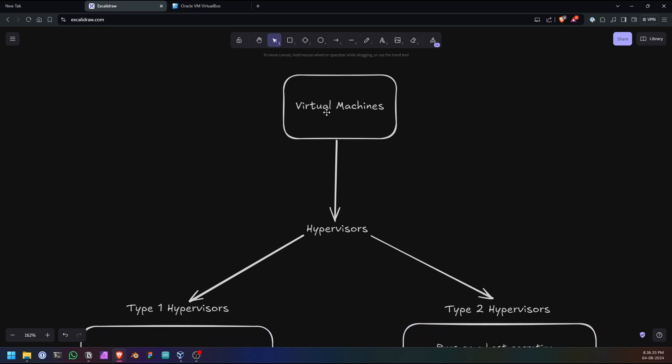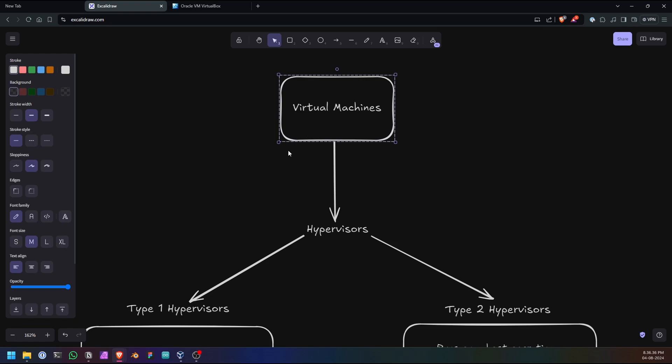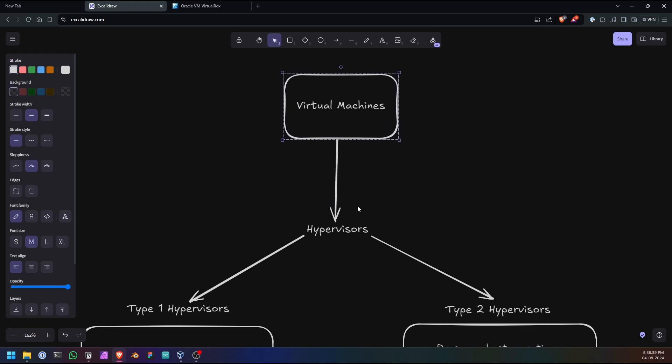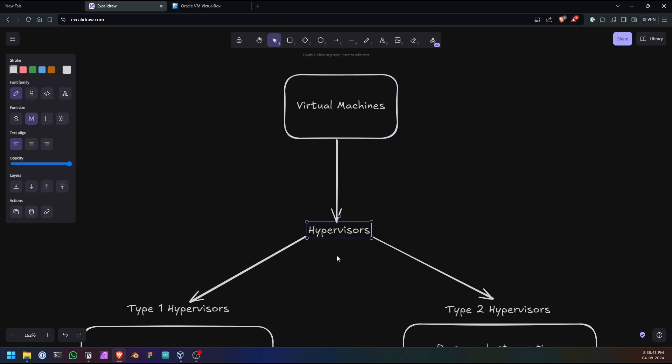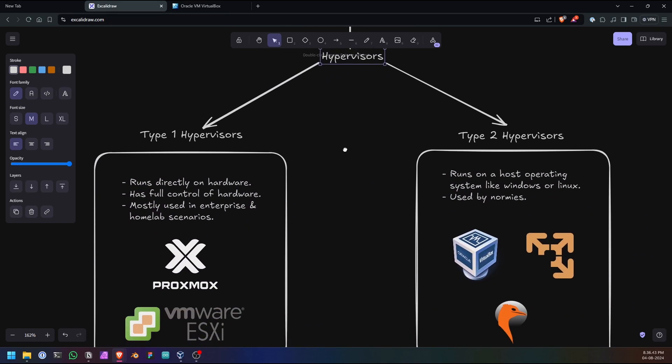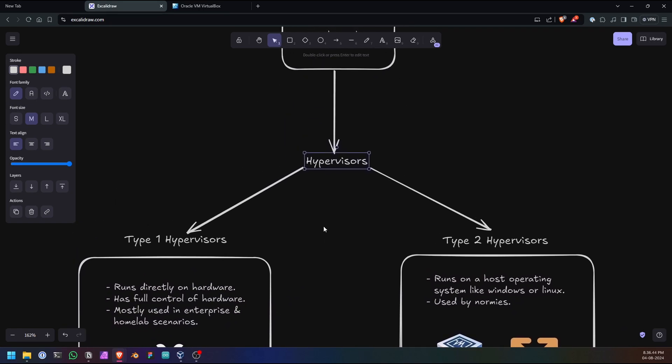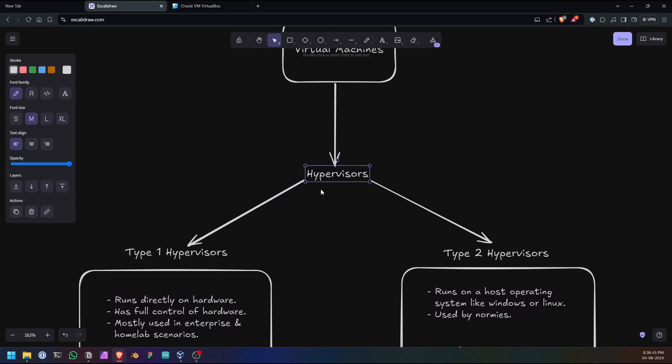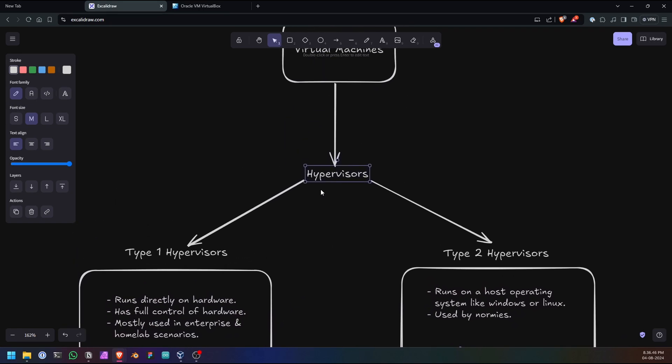I will explain through a flowchart. Basically, there are virtual machines which we want to create, and for creating a virtual machine we require a software called a hypervisor. What is a hypervisor? A hypervisor is a piece of software that runs and provides a suitable environment for a virtual machine to run. It basically separates and allocates the hardware resources for the virtual machine.